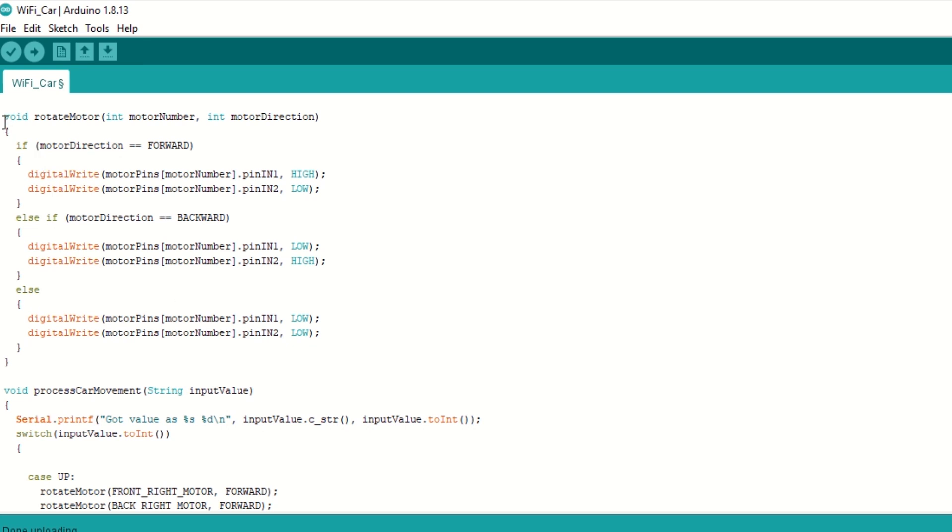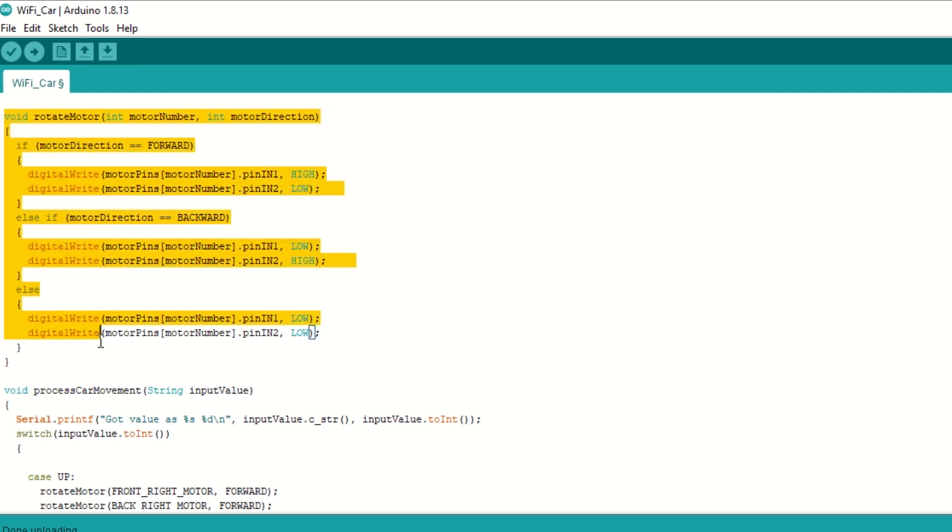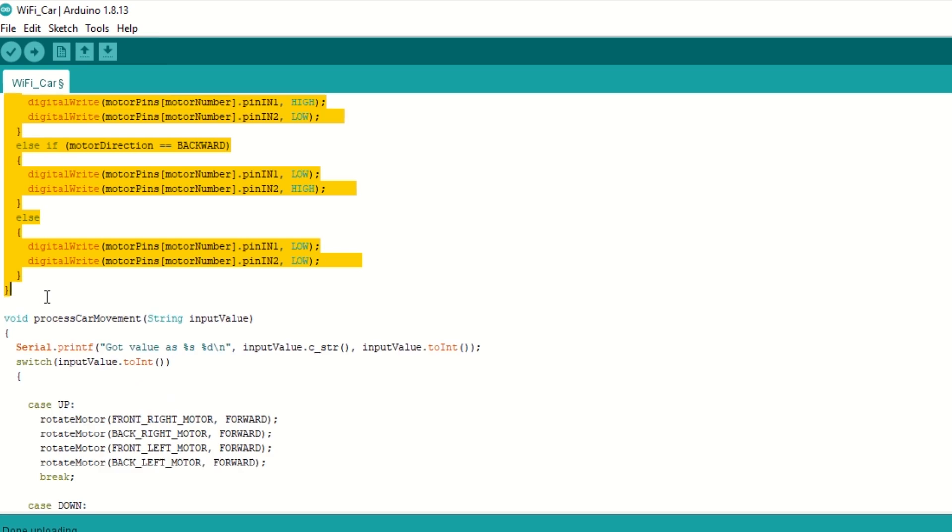We have created rotate motor function which takes motor number and direction as arguments. It will rotate motor in forward or backward direction. It will also stop motor if stop command is passed.